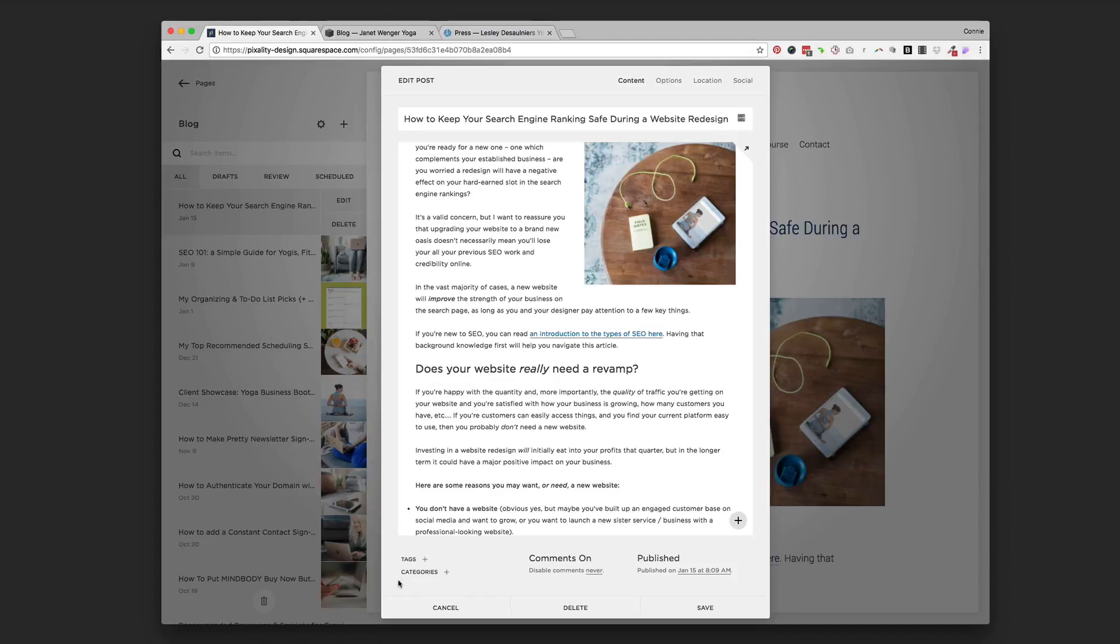So think about your categories and your tags when you've, you know, gotten, you know, maybe a dozen posts in. You can go back and categorize those. You're never quite sure exactly what you're going to be blogging about.